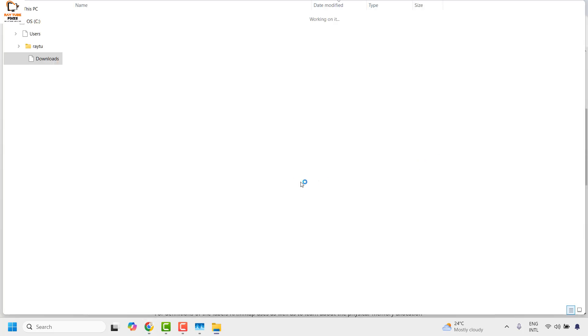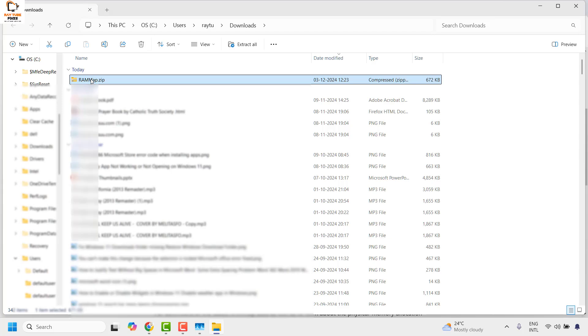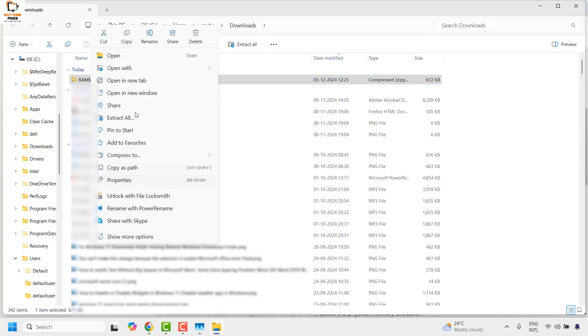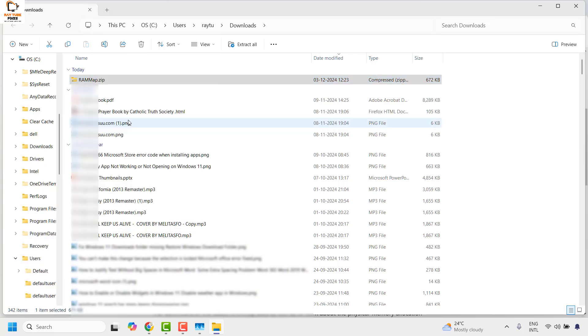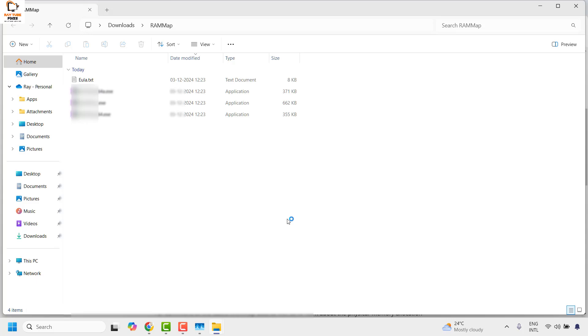Open the download folder, then right-click and click on Extract All and then click on Extract. This should extract the RAM map file on your computer.